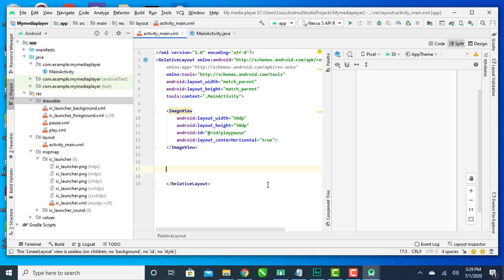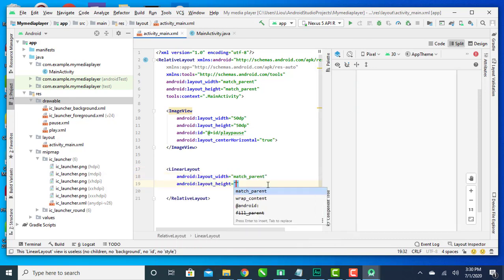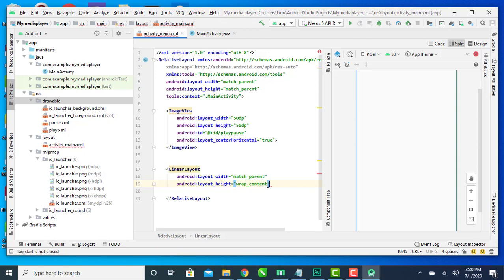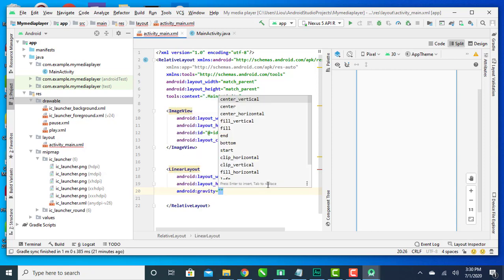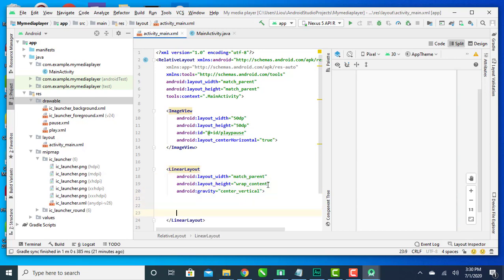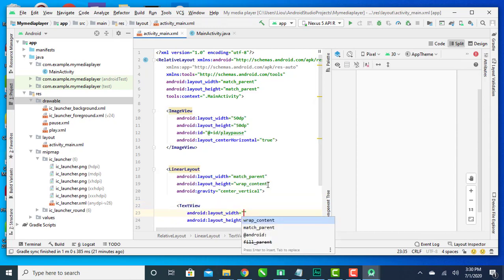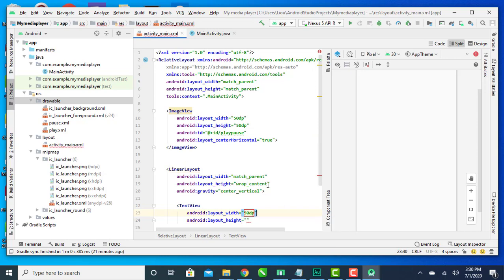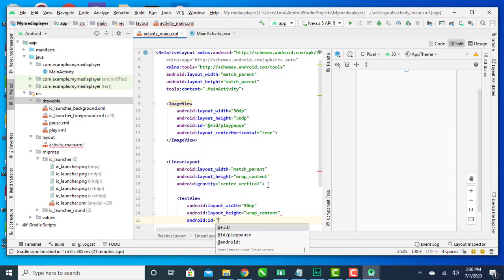I'll position the ImageView at the horizontal center. Now I'm going to use a SeekBar to show the position of the song, and I'm going to use TextViews, so I'll put them in a LinearLayout. The LinearLayout uses match_parent for the width and wrap_content for the height, placed at center vertical. Inside the LinearLayout I'll add a TextView to display the current time and total time of the song, using wrap_content for the height.